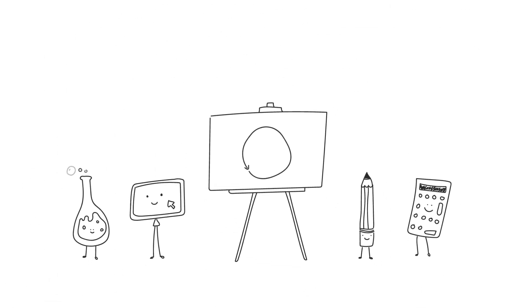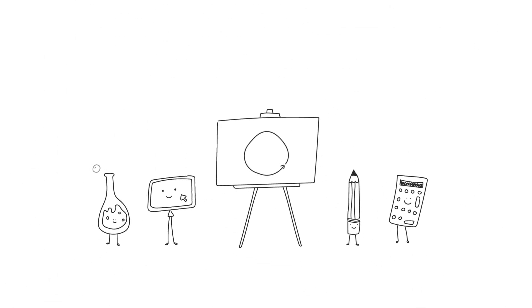When we see the world as a blank canvas, the possibilities are endless.